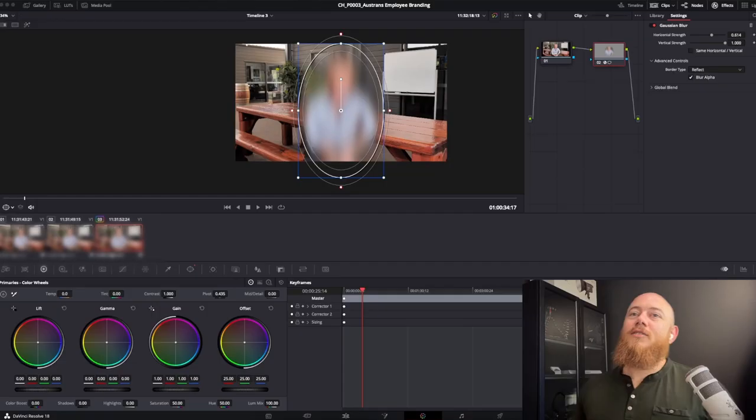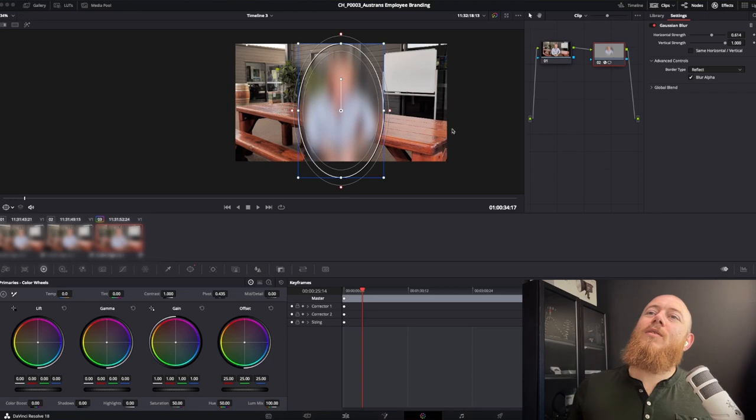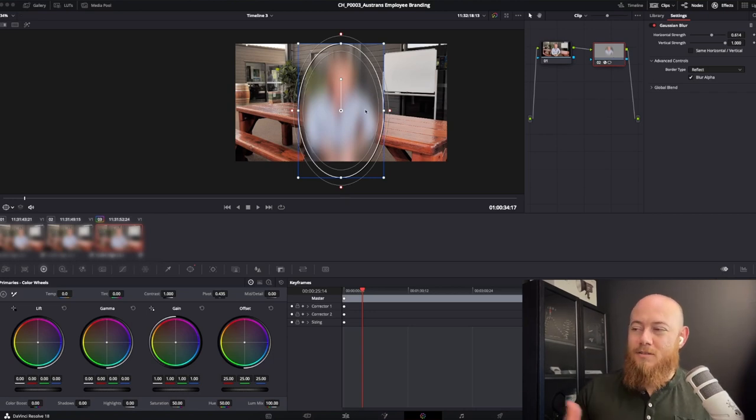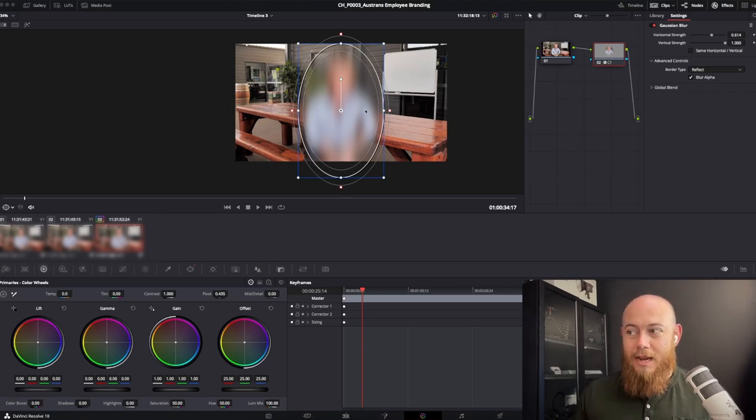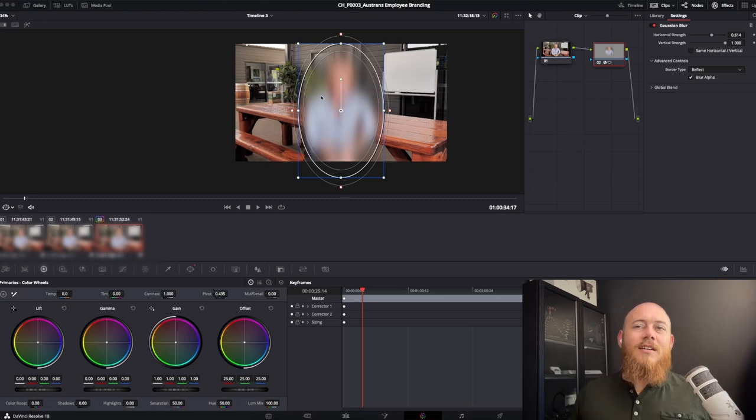Let's get right into the shot. So here we have this shot here. I've blurred out the person because this is real interview footage that I got for a client and I don't have permission to share this person's face. So I'm not going to.